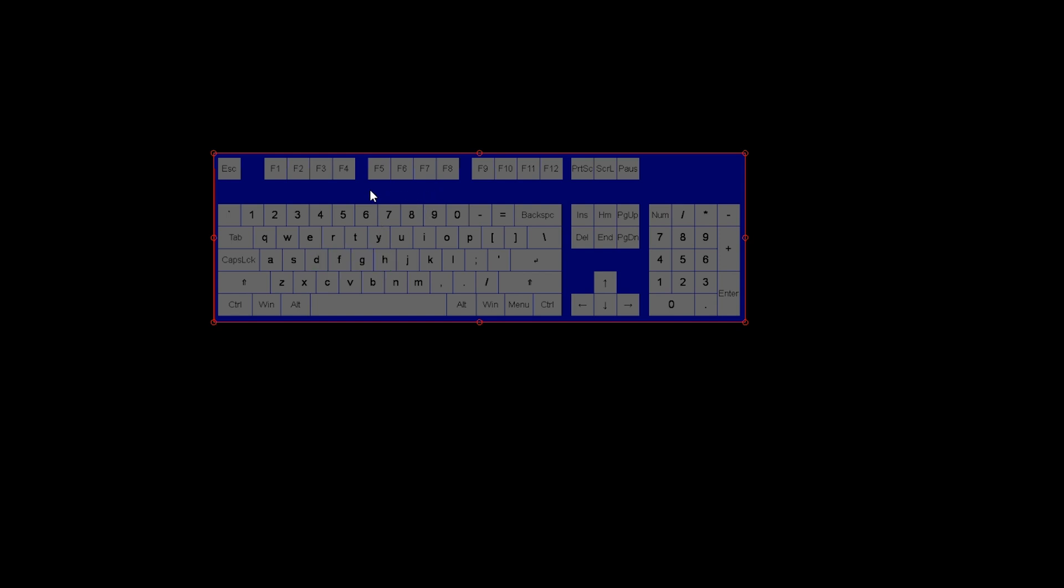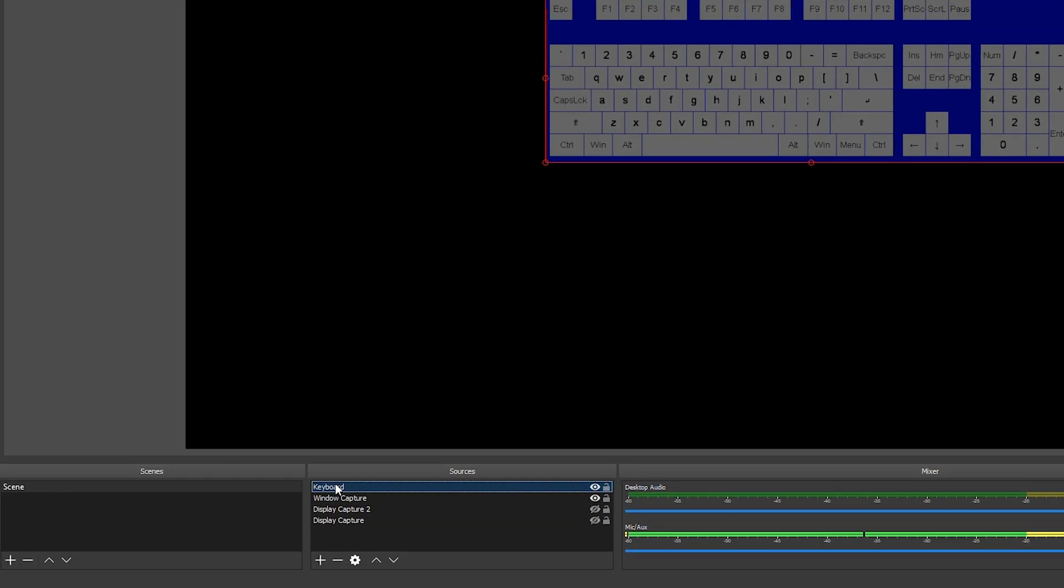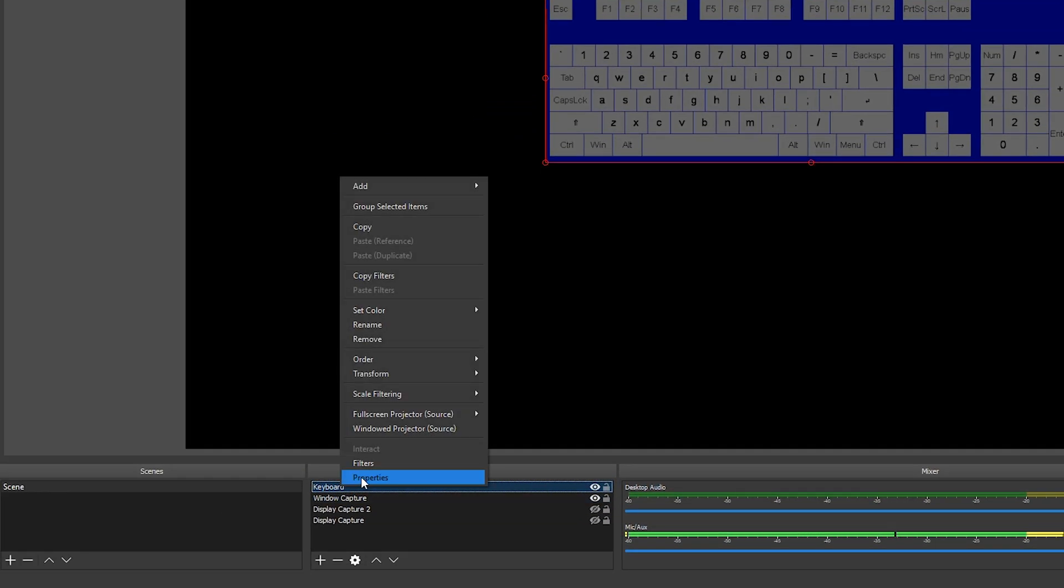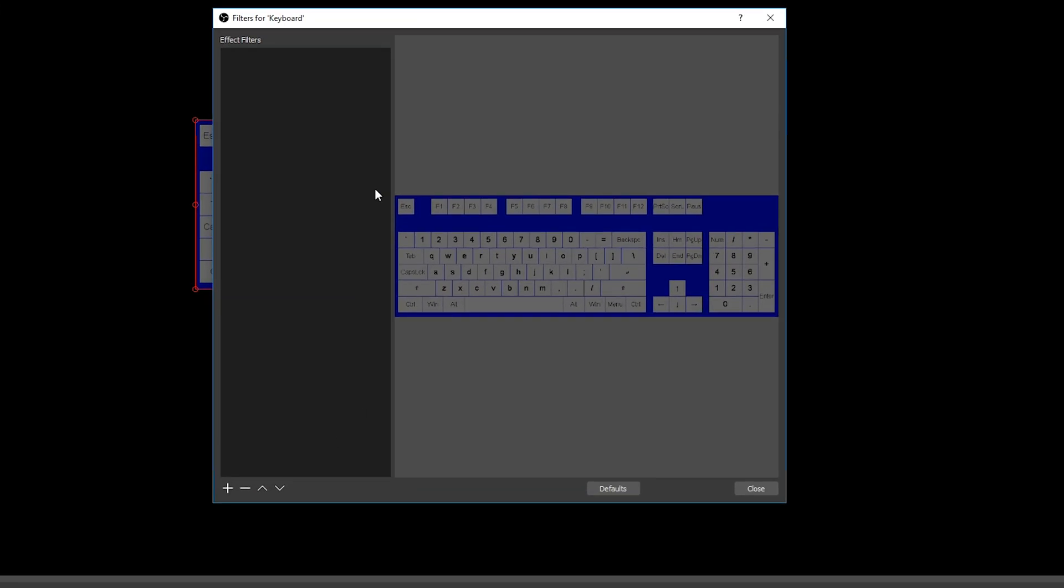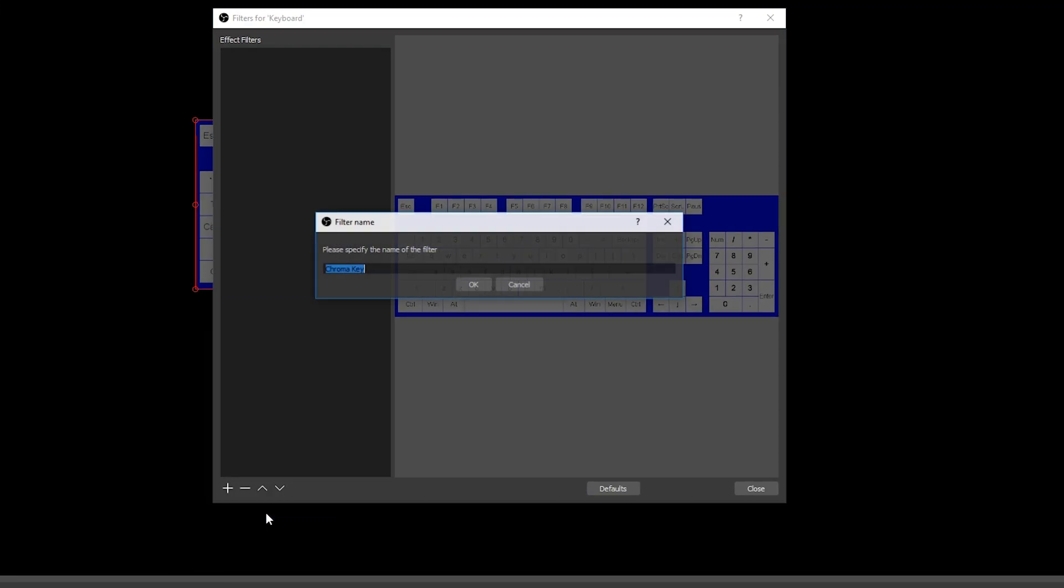So the next thing we're going to do is be removing the background. This is also really easy to do. What we're going to have to do is come back to our sources. We're going to right click on our keyboard. We're going to be going to filters. We're going to be clicking on the plus and then we're going to be adding a chroma key.